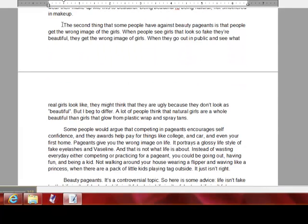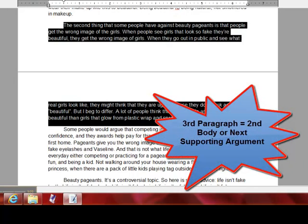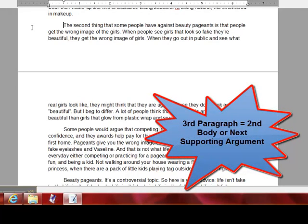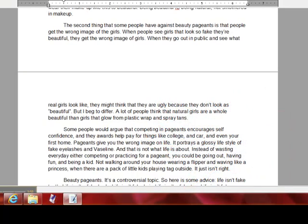That's my first point. My second body would be my second point, and that's right here. It's more about how girls in these pageants feel that they can only be beautiful when they're wearing what they wear in pageants. So when they go out in public, off from a beauty pageant, they don't feel as pretty as they would if they were in one.